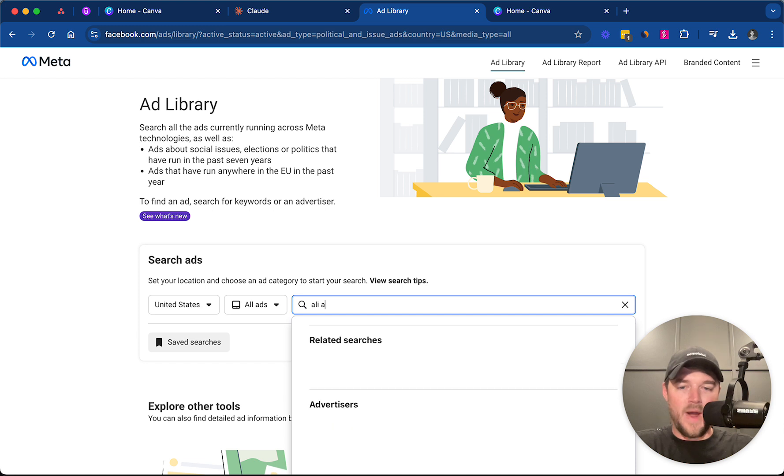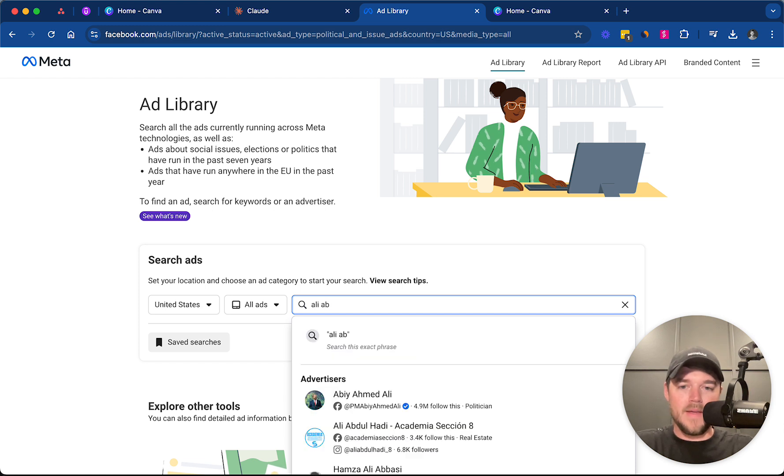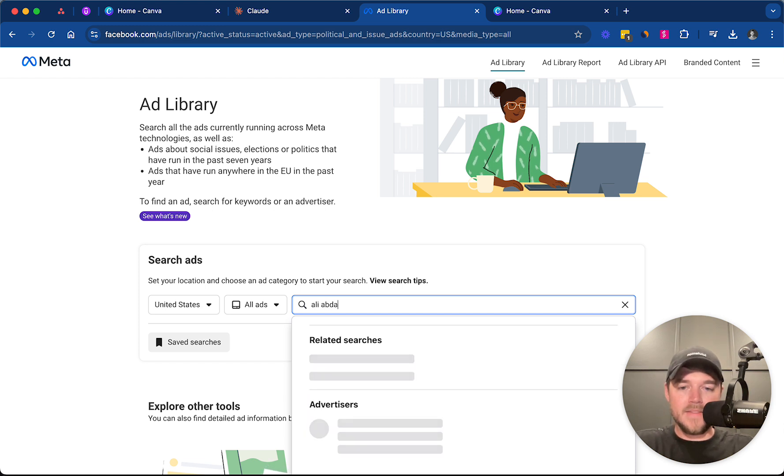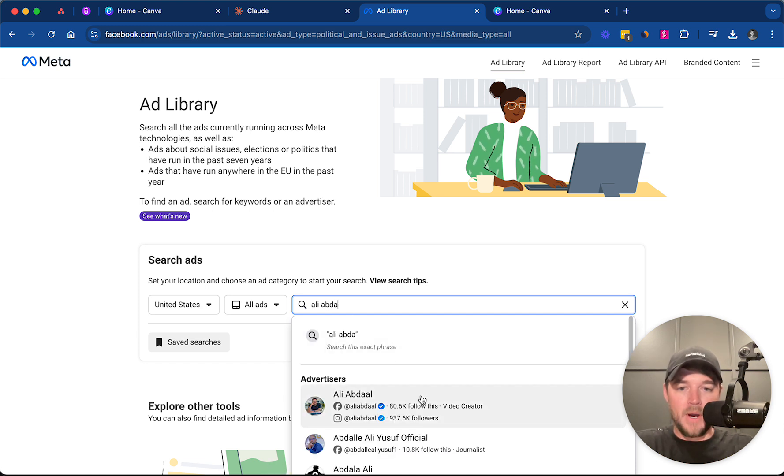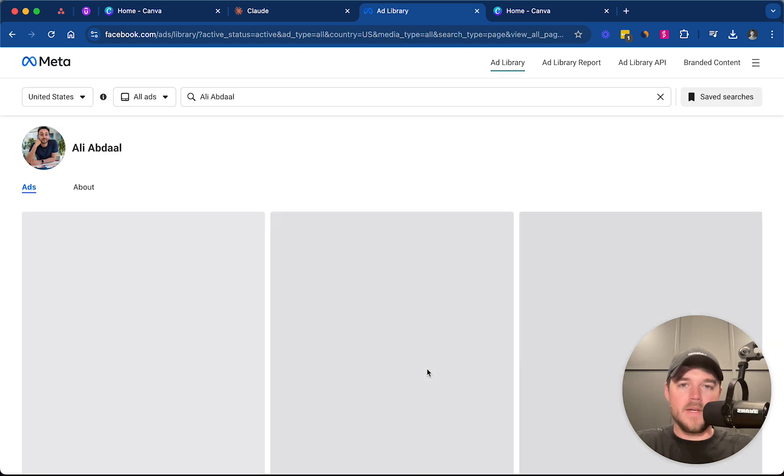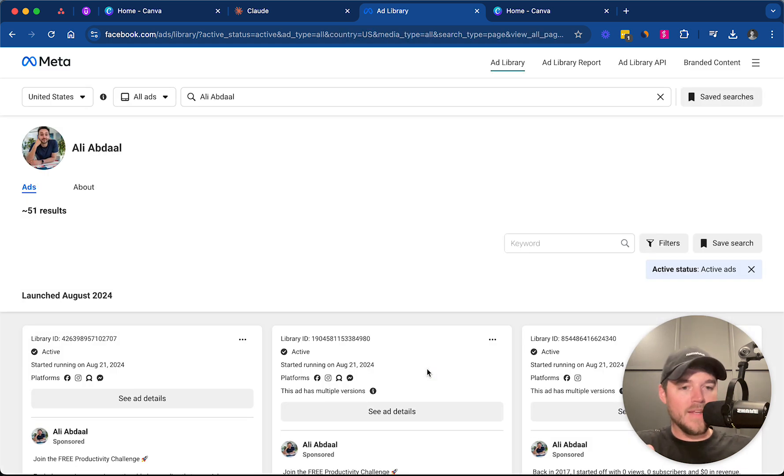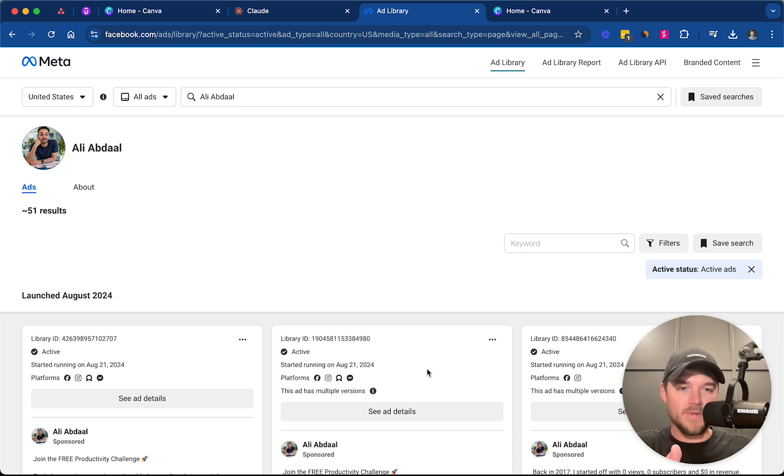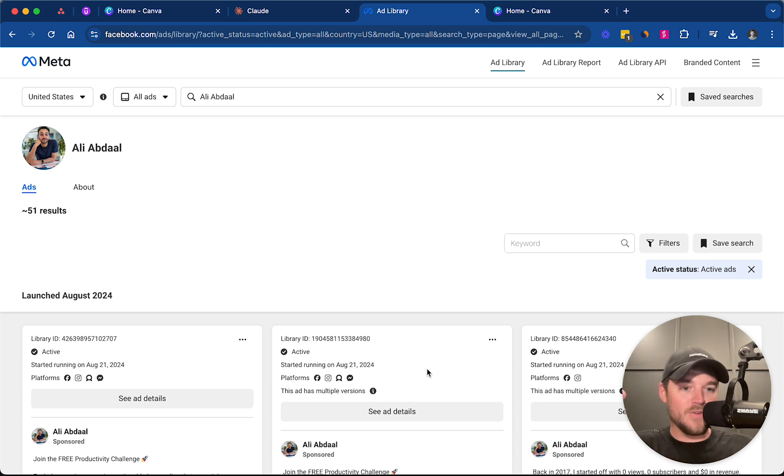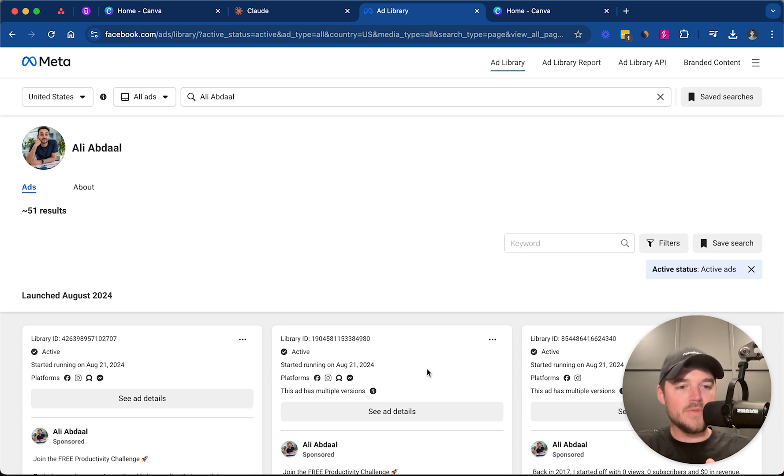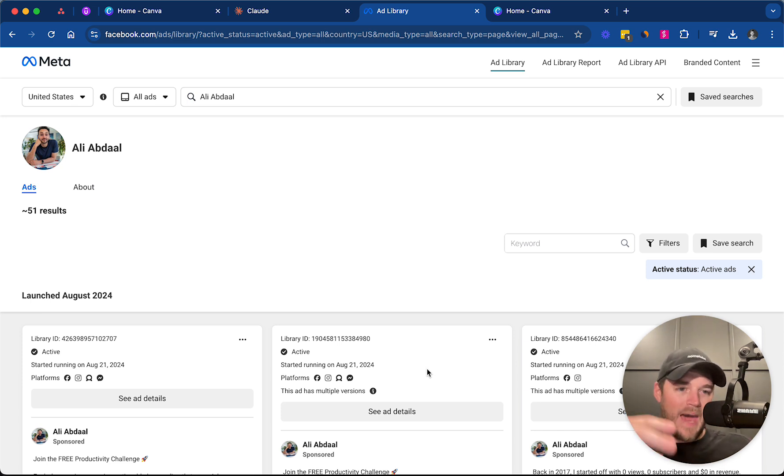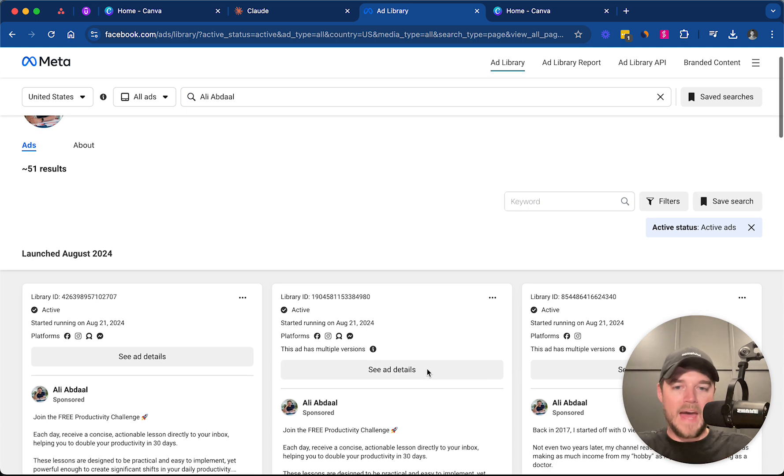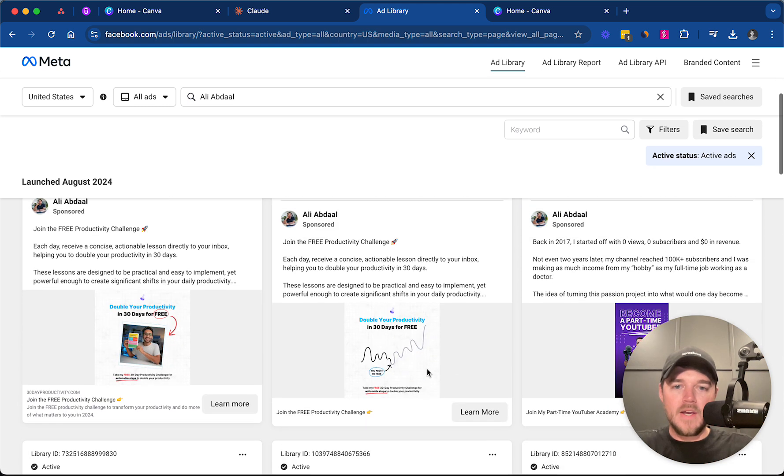I would just grab an ad that is comparable to the type of audience. So if you are B2C, like business-to-consumer, then I would choose someone who's also business-to-consumer. If you're a direct-to-consumer, consumer-packaged good, an e-commerce brand, I would choose another brand that's in the same category as you, at least. If you're selling an info product, use an info product ad.